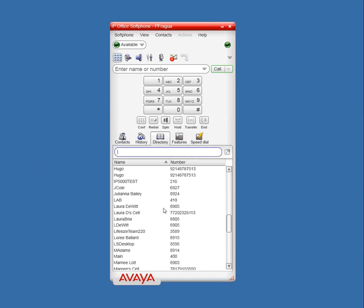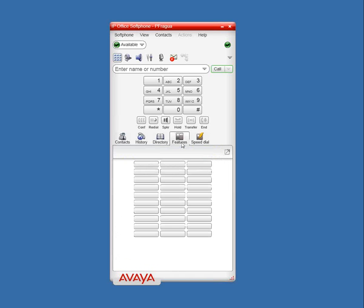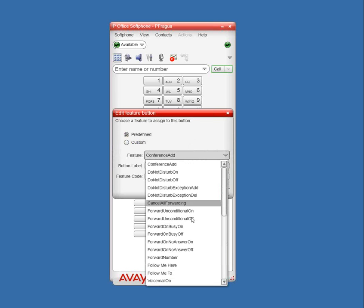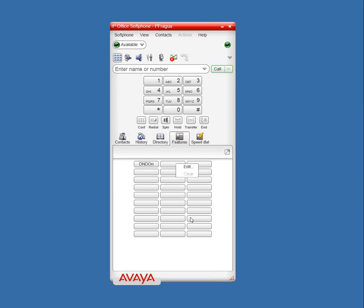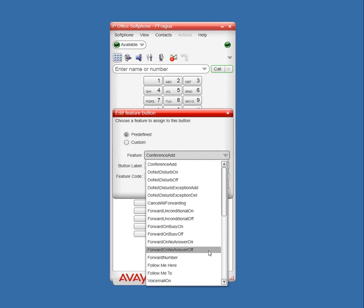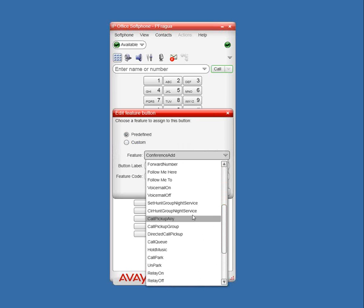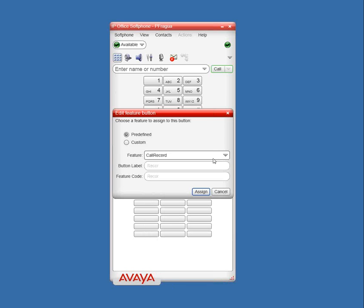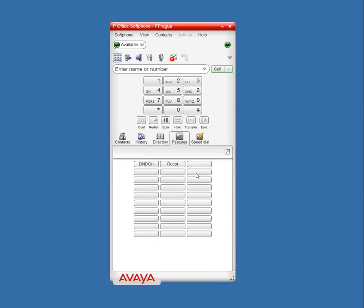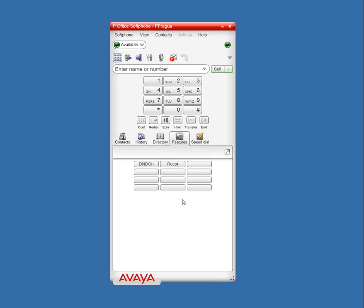We also have the directory here — I can scroll through and see extensions. On your desk phone you have buttons for additional features — a couple of park slots, a record button, a forward button. We can add those buttons inside the softphone just as easily. Maybe a Do Not Disturb or call record button. You can also add park slots. You can go up to 10 buttons per row, so that's 30 buttons, or down to 4 buttons per row — plenty of buttons, that's usually not a problem.